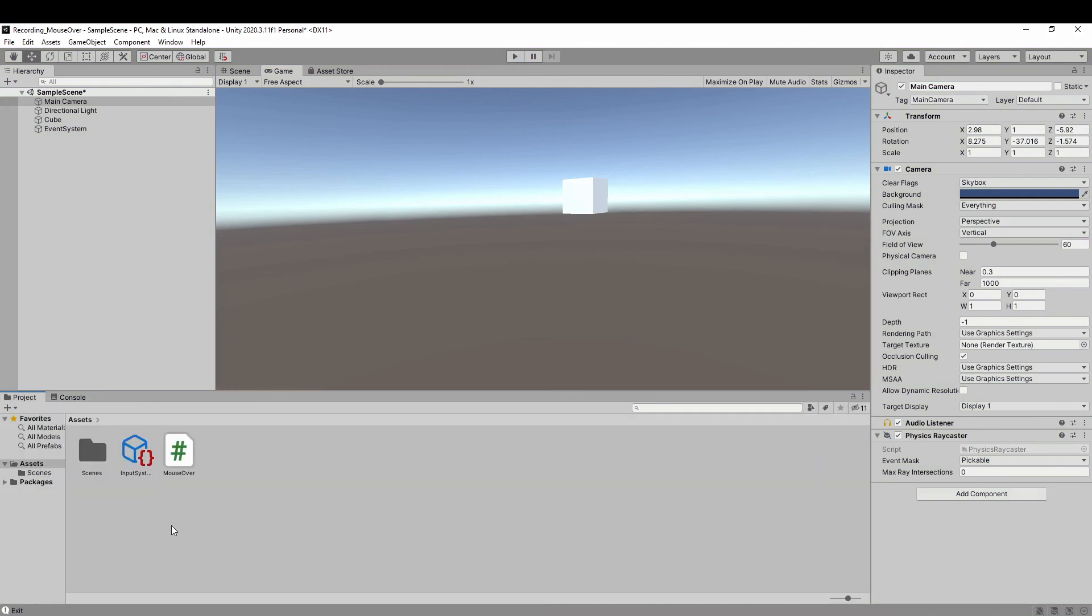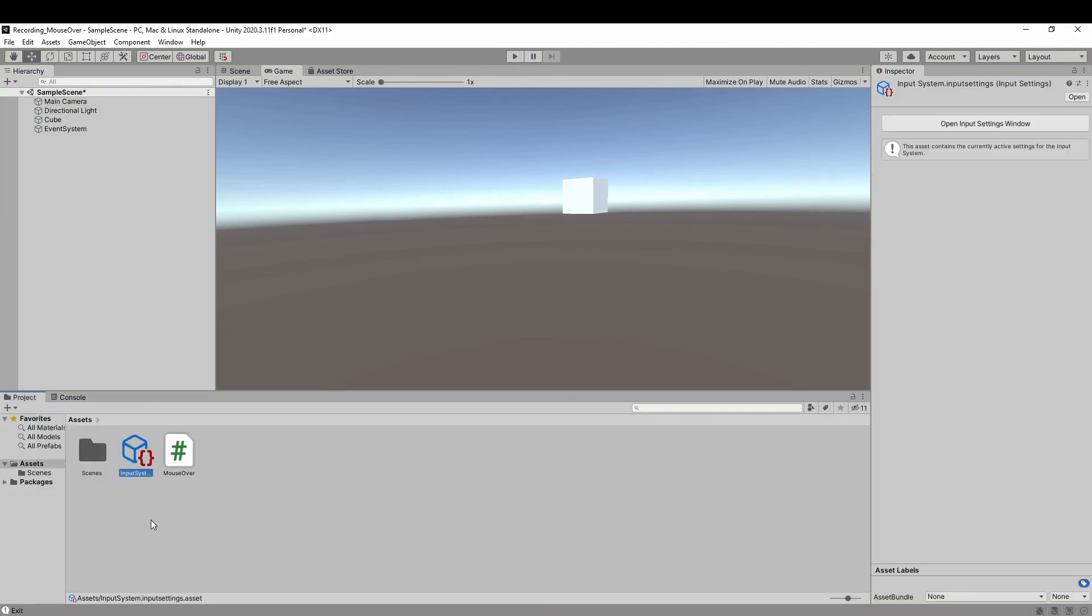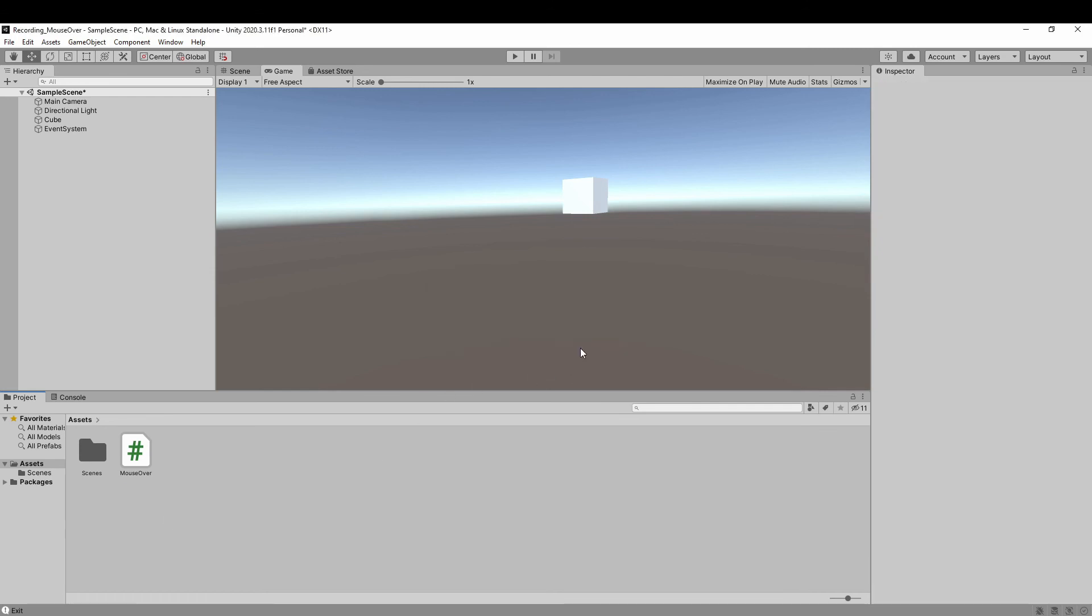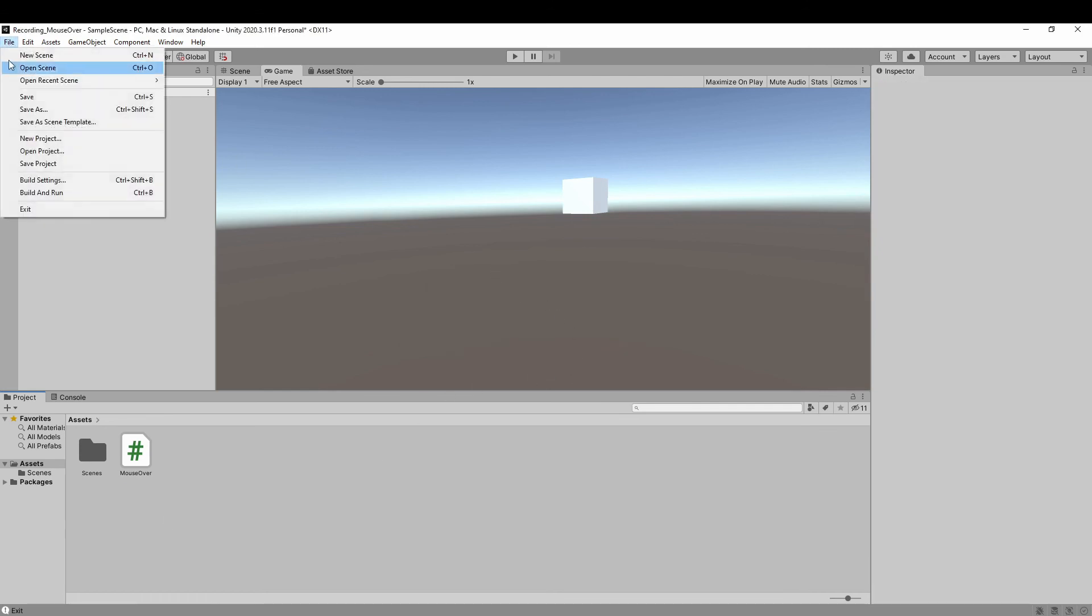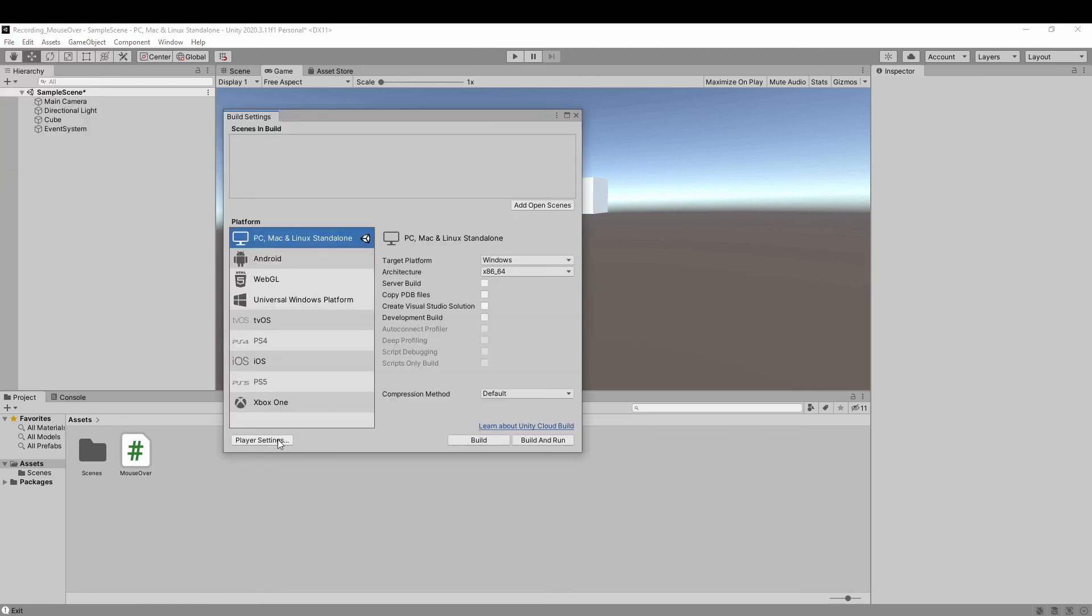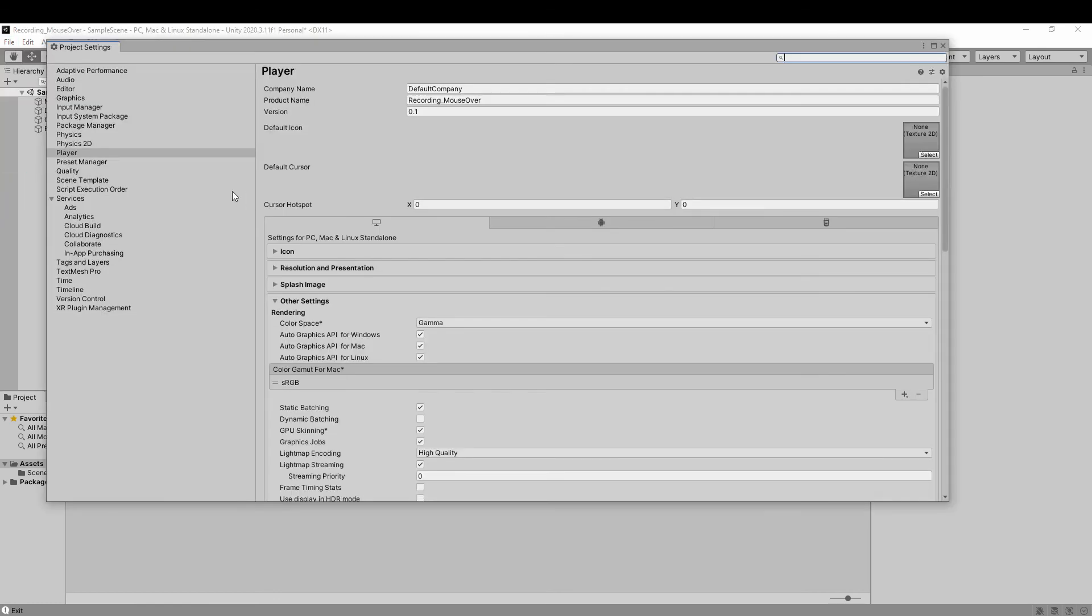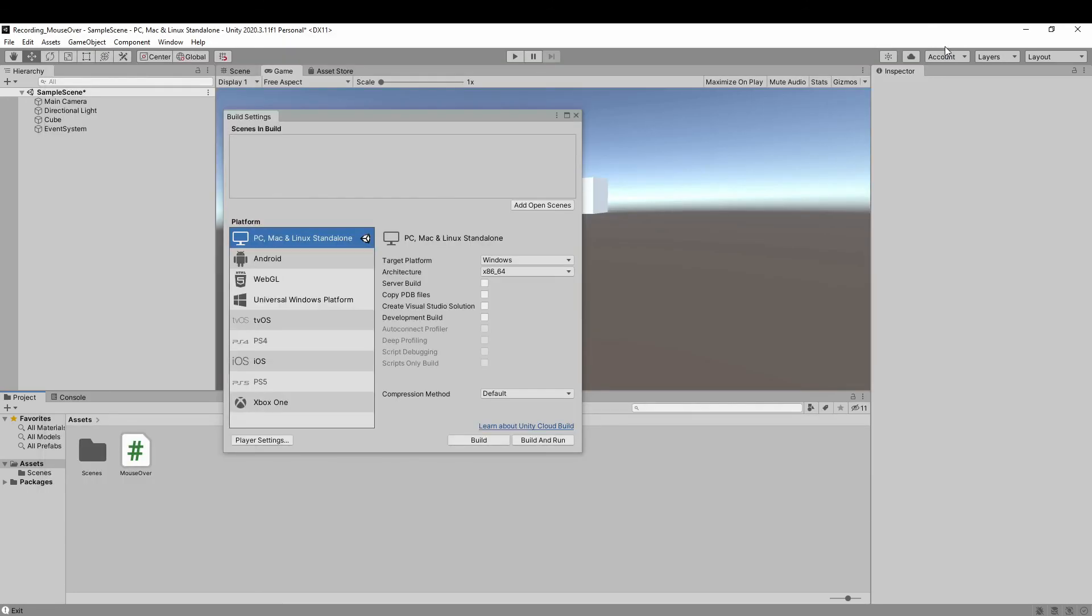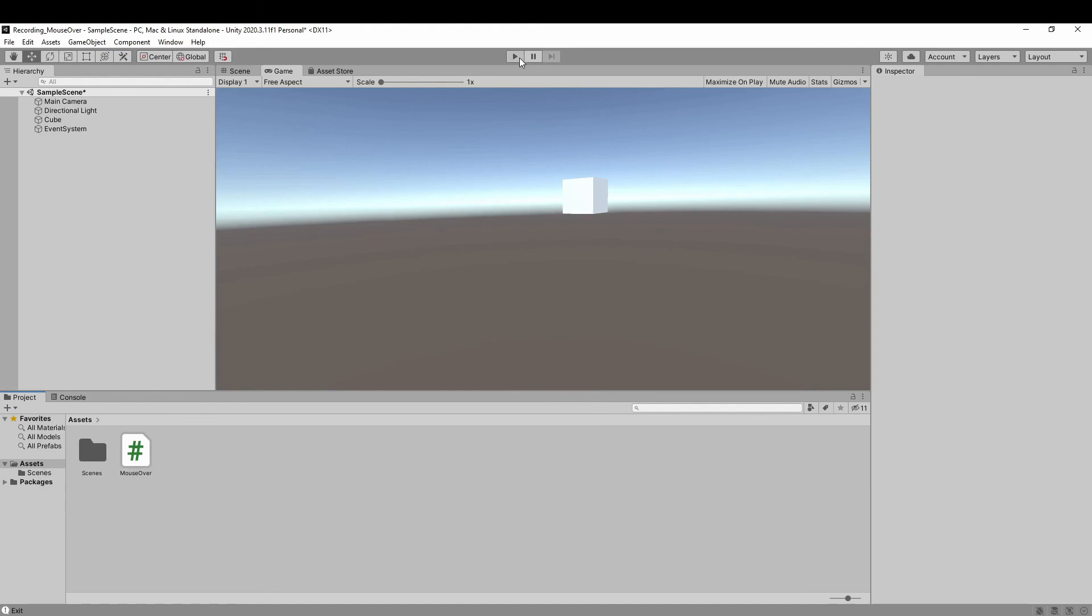As I mentioned before, in this case, we don't need the input settings asset. So even if you didn't create or delete the existing one. Now you can see in the build settings, player settings, input system package, now it's empty and asks you to create a settings asset. So even without it, our method still works, as you can see here.